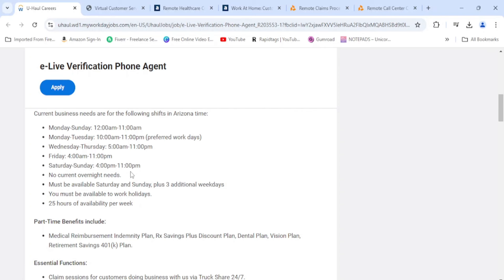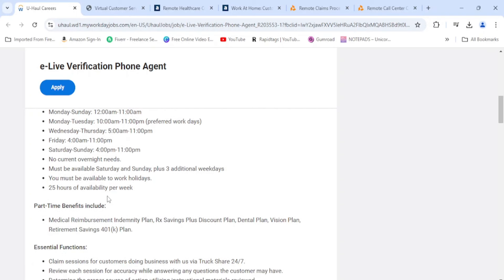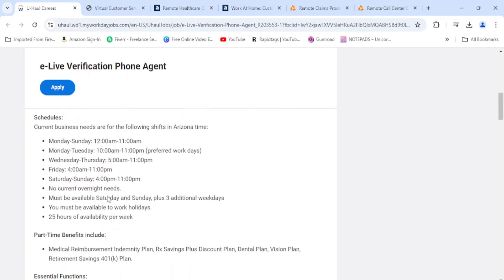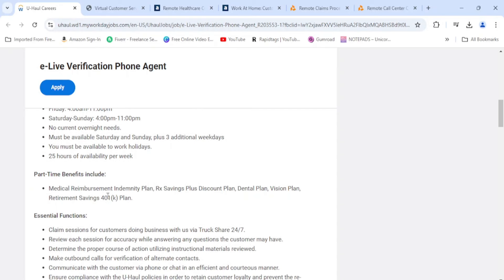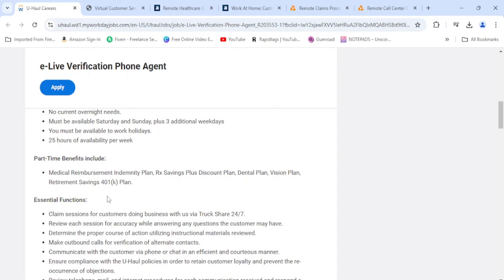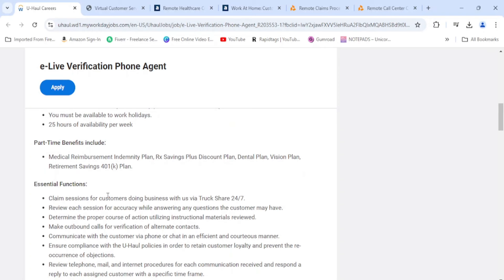They're on Arizona time, so you would have to convert it to whatever time zone you are in. They have shifts Monday to Sunday anywhere from 12 a.m. to 11 a.m., Monday through Tuesday 10 a.m. to 11 p.m., Wednesday through Thursday 5 a.m. to 11 p.m. Friday shift starts at 4 a.m. to 11. You need 25 hours of availability per week and must be able to work some Saturdays and Sundays as well and some holidays.